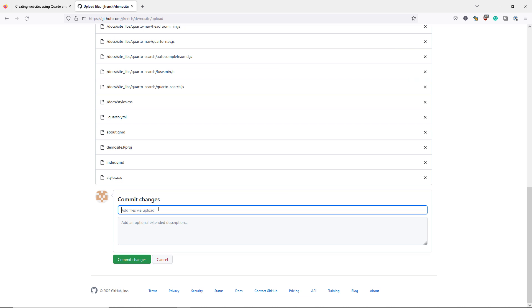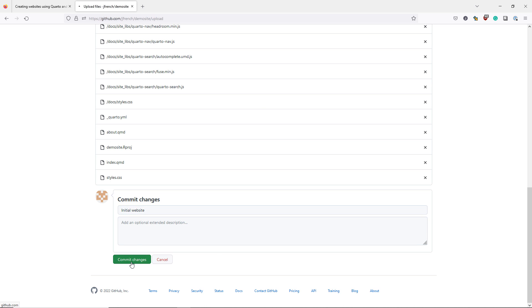I now need to commit these files to the GitHub directory. I want to give a brief description of my commits. I'm going to give it the description initial website. I click commit changes.